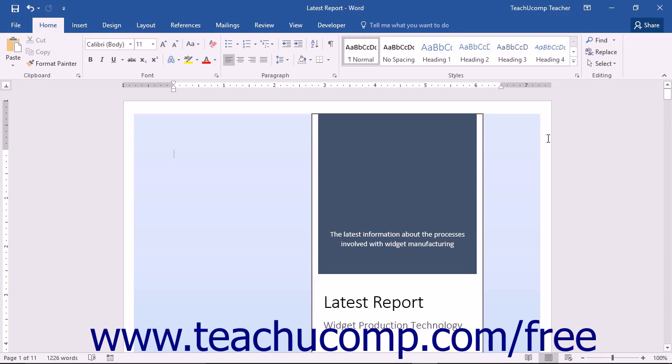When creating documents in Word that may be disseminated to persons with disabilities, you can run the Accessibility Checker. This tool will scan your document and open the Accessibility Checker task pane.